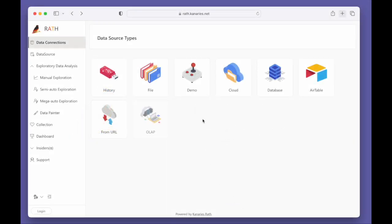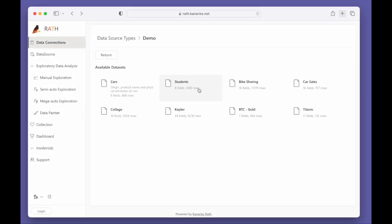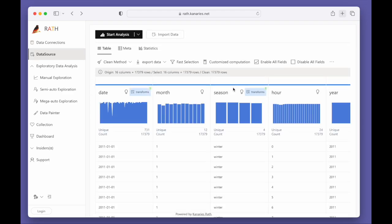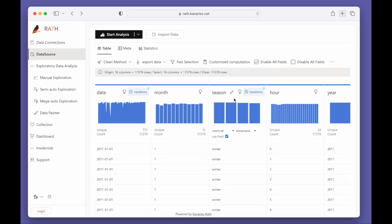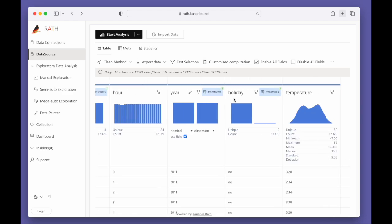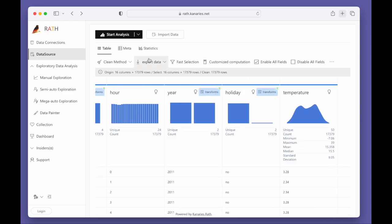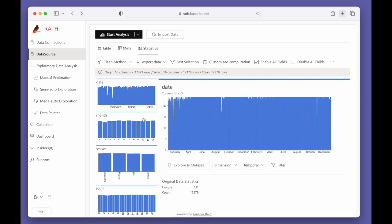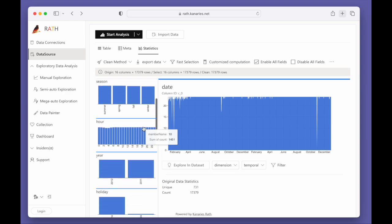Let's get started by choosing the bike-sharing demo dataset. You can overview your data source in Table View, Metadata View, or Statistics View.